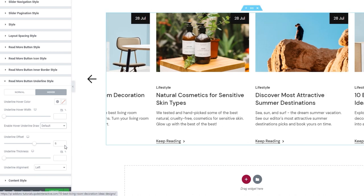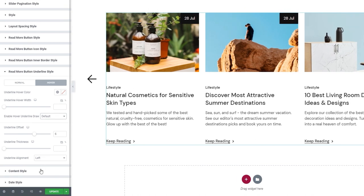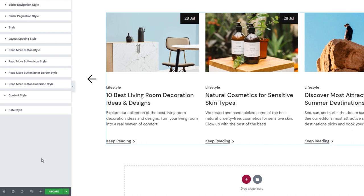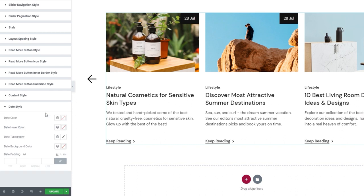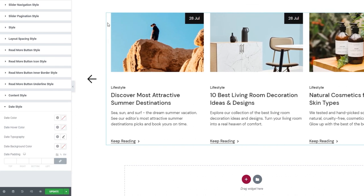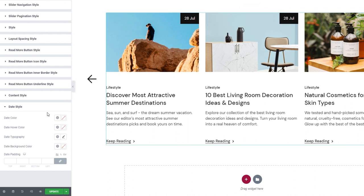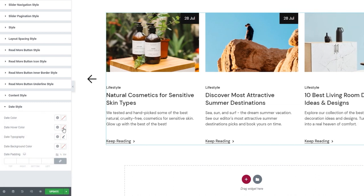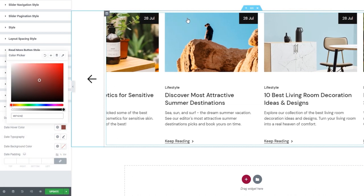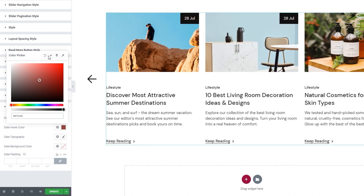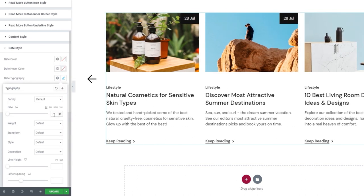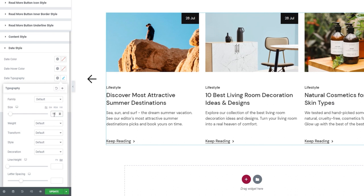The default look is back. After this, our next section is content style — I'll circle back to it later as the options here become available only with a specific item layout. For now, let's look at the date style. In this section, we have options for adjusting the look of the date. We can change its color and set a date hover color that appears only on hover. There's also the date typography — I'll change the font size to 15 pixels.